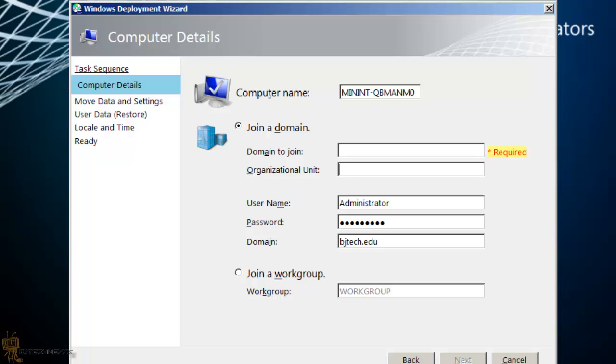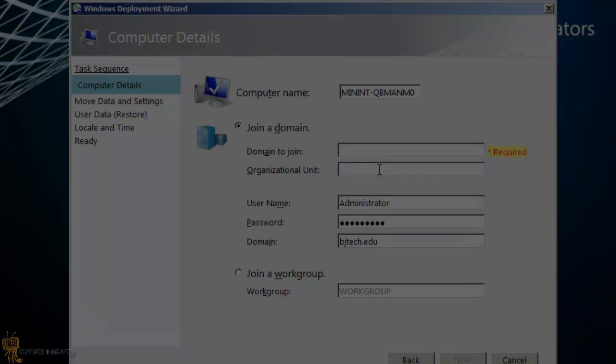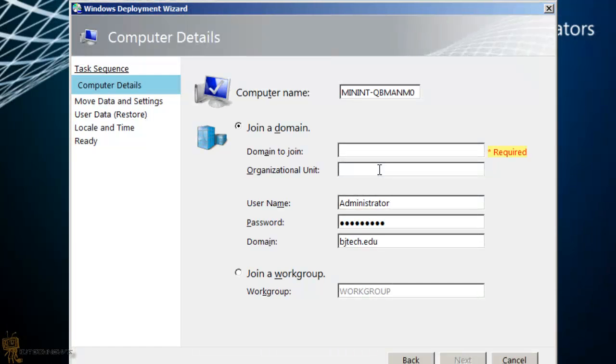Today is all about MDT 2012. I haven't done an MDT 2012 video for a while, and the reason I'm doing one now is because my client gave me a call and he wanted me to configure this portion right here, the organizational unit, the OU, to have a drop down.